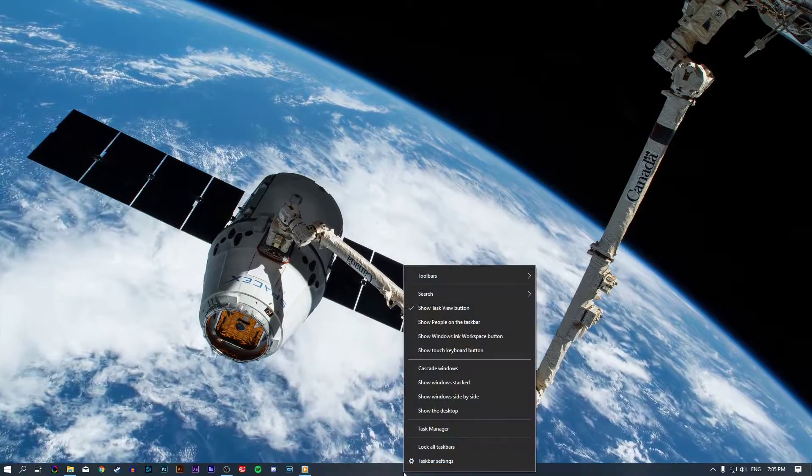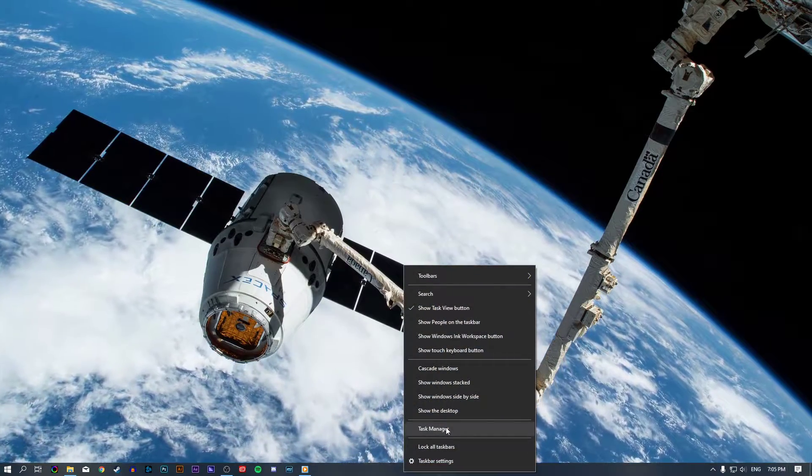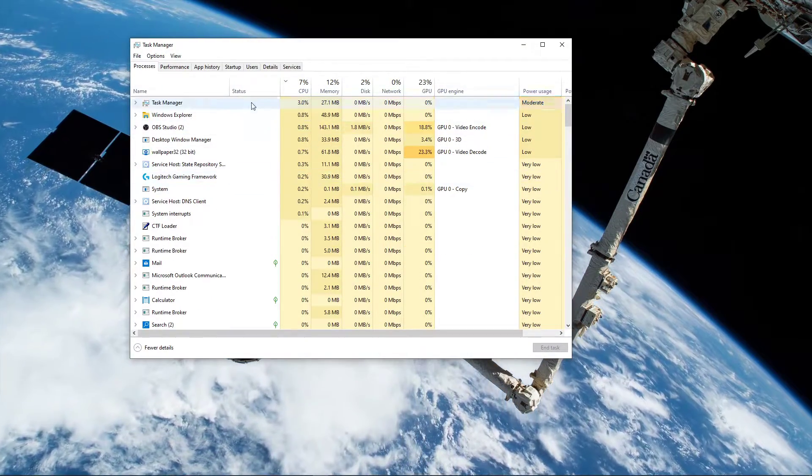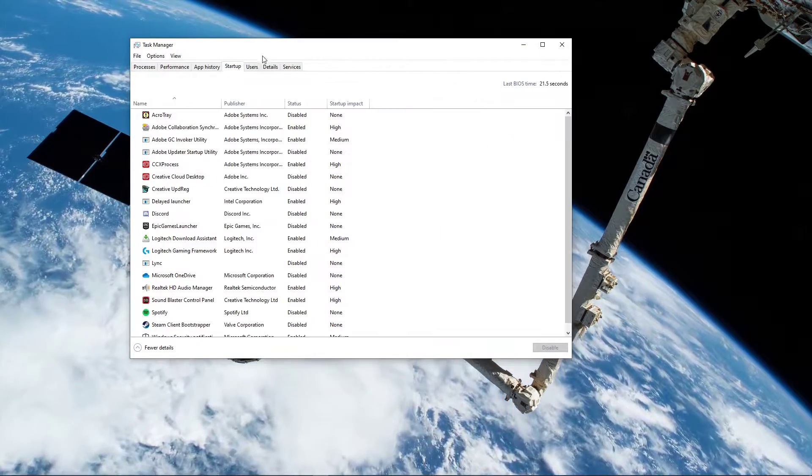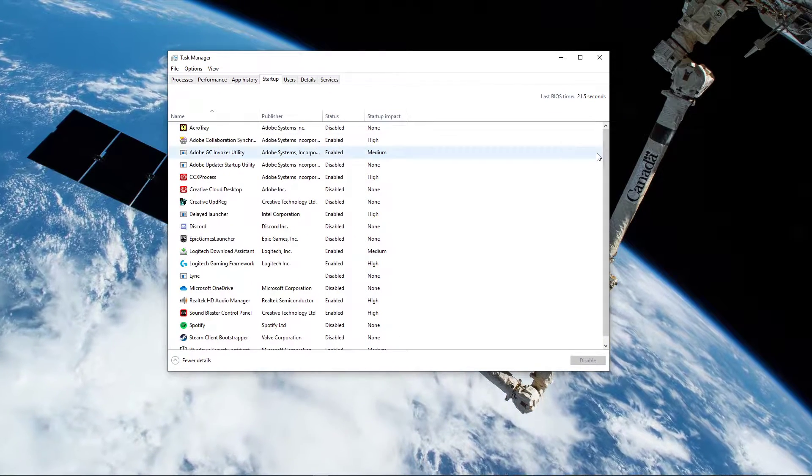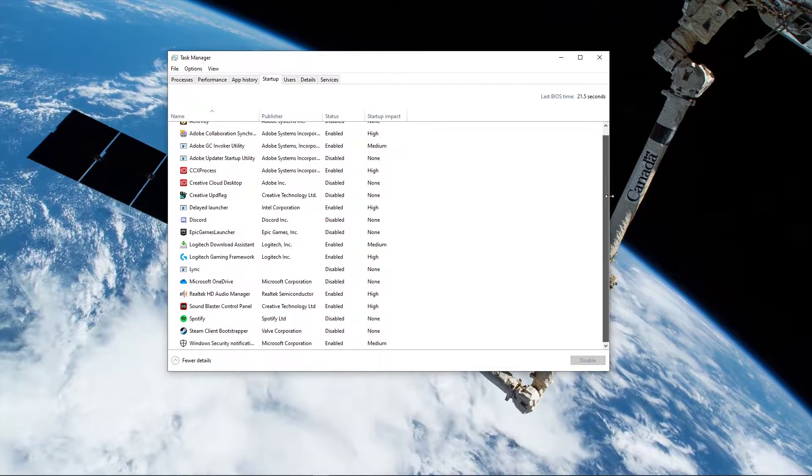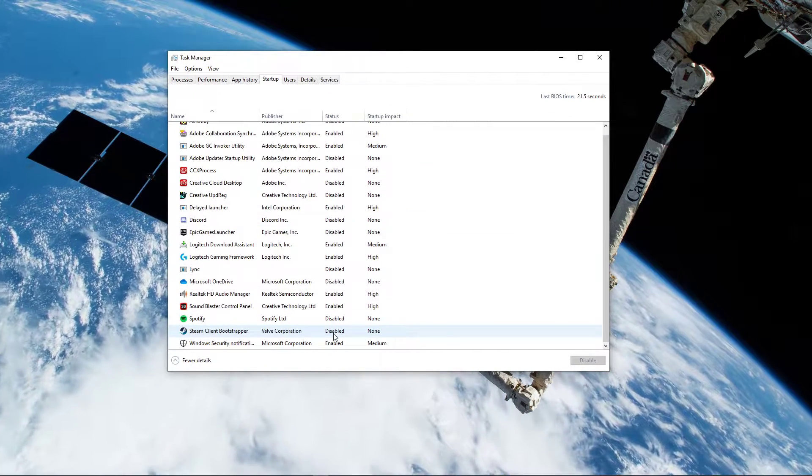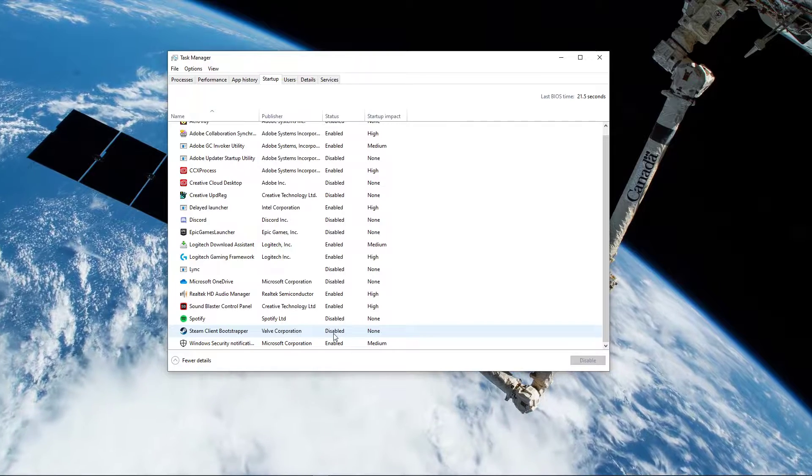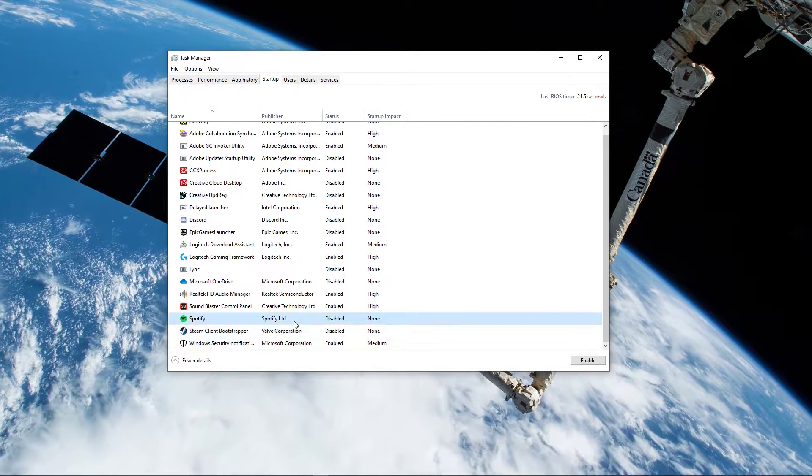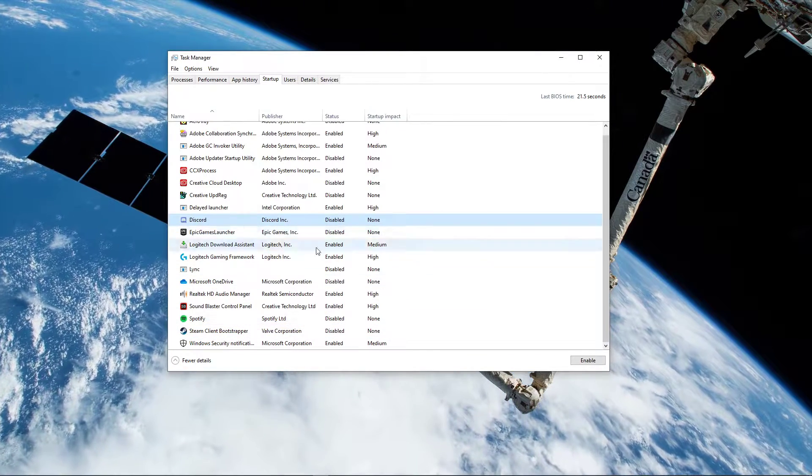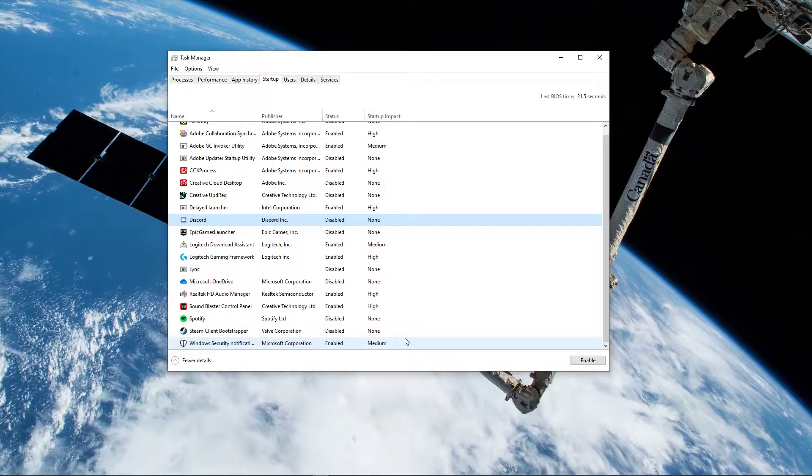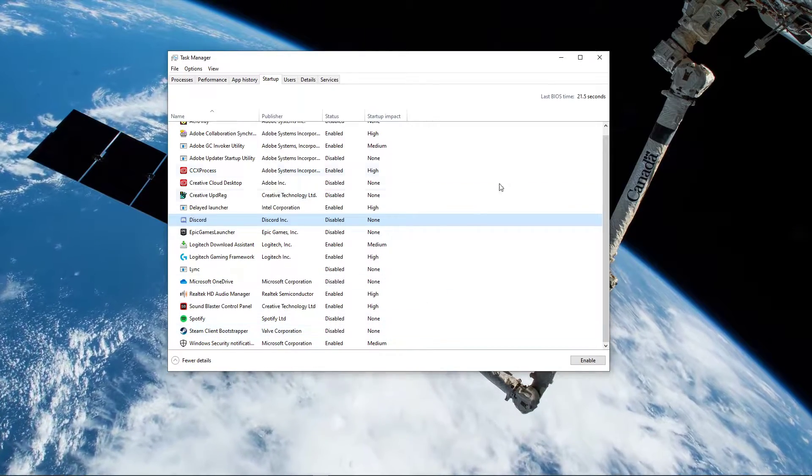Open up your Task Manager by right-clicking your taskbar and selecting it. On the Startup tab, I recommend disabling all programs from starting up on system boot which you don't need to be running. This could be Skype, Discord, Spotify, or any other program installed on your system.